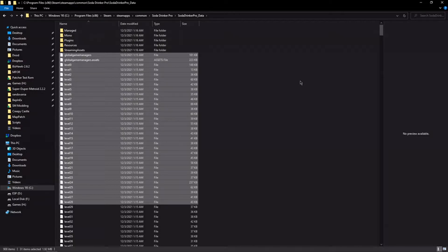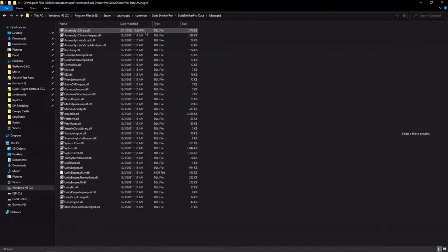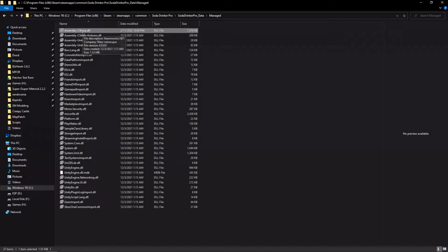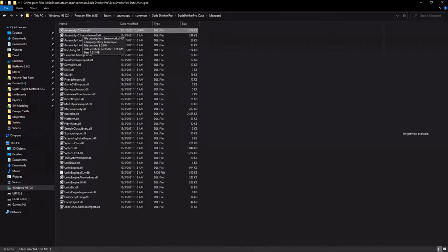But if you're looking for the game's code, it'll be in this folder called managed. This file right here, assembly-c-sharp.dll. This will usually, not always, usually contain almost all of the game's core code.